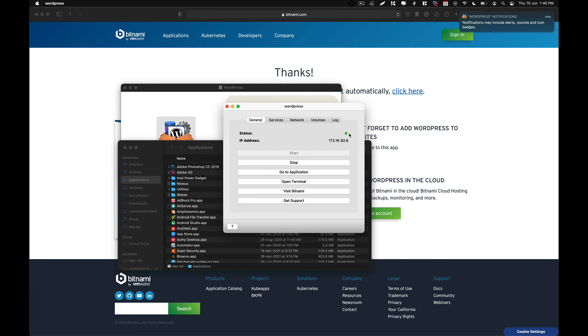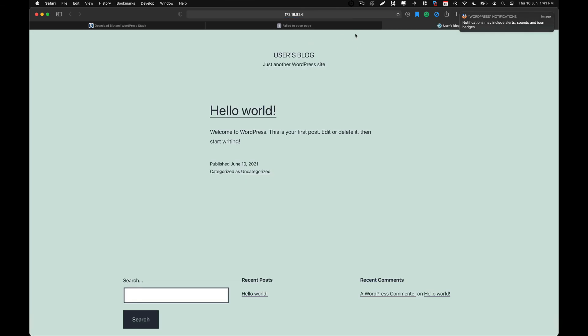And over here as you can see, the application is live now. And this is the IP. So if you click on and then go to the application, so now you can see over here the application is running.